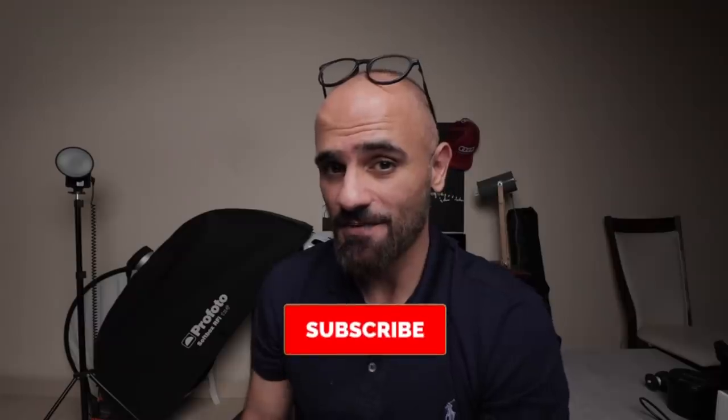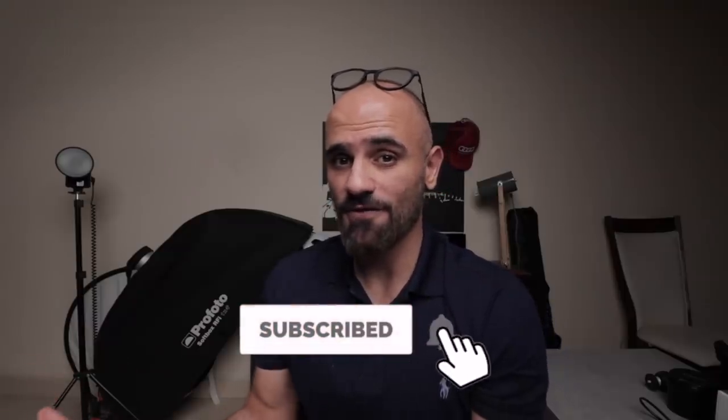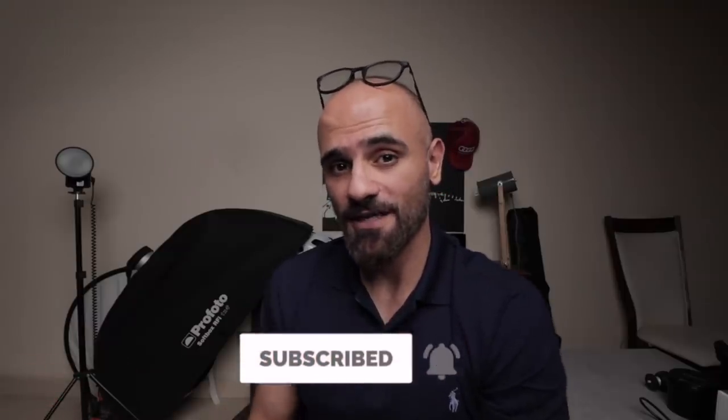Now before we start, go ahead and subscribe now so you don't miss out on all the cool stuff that I create every week, and all the awesome people would leave a thumbs up. So I made this video for those of you who don't want to get into Photoshop or not yet ready to move into Photoshop.